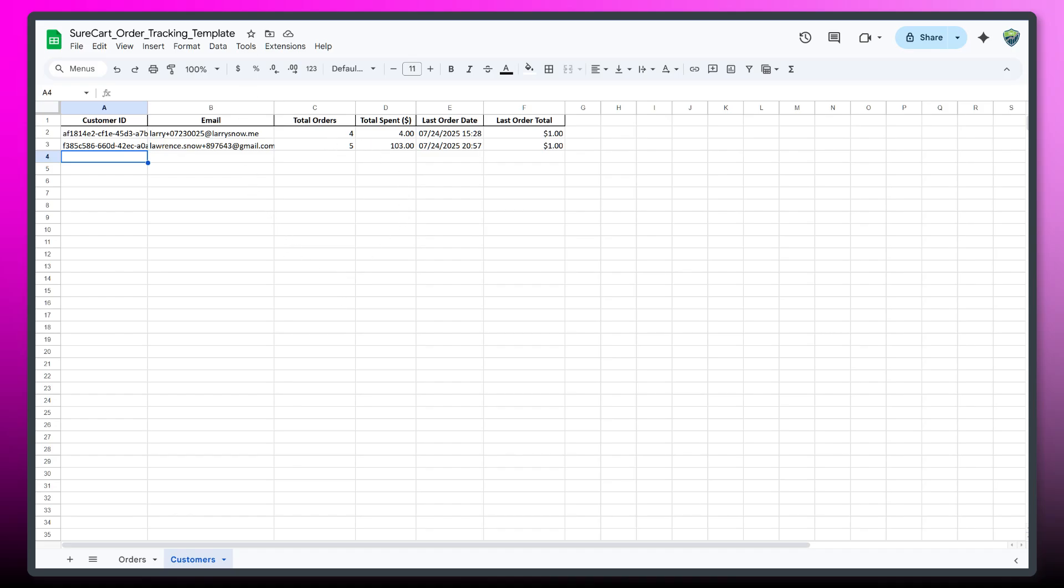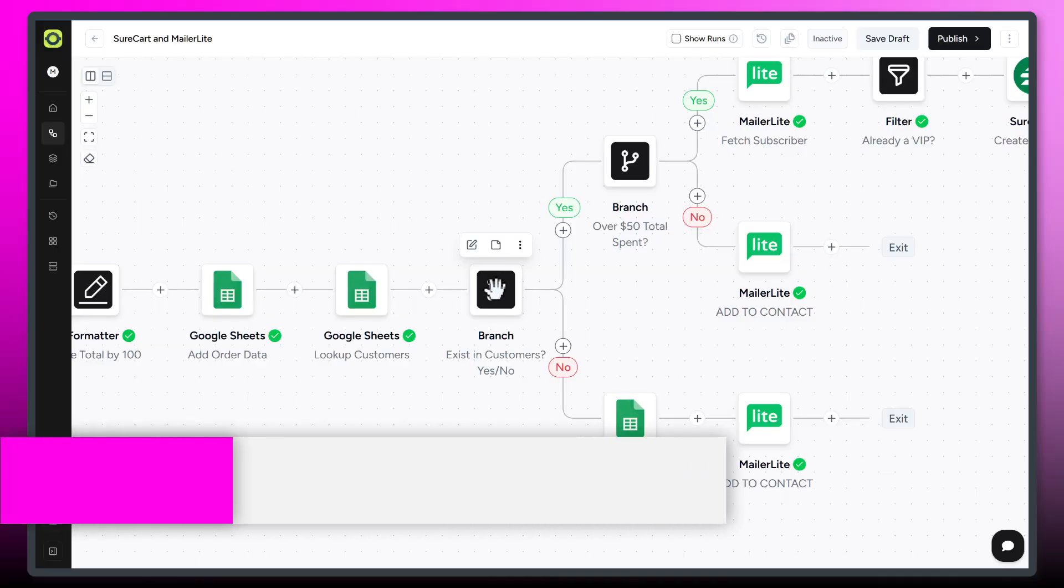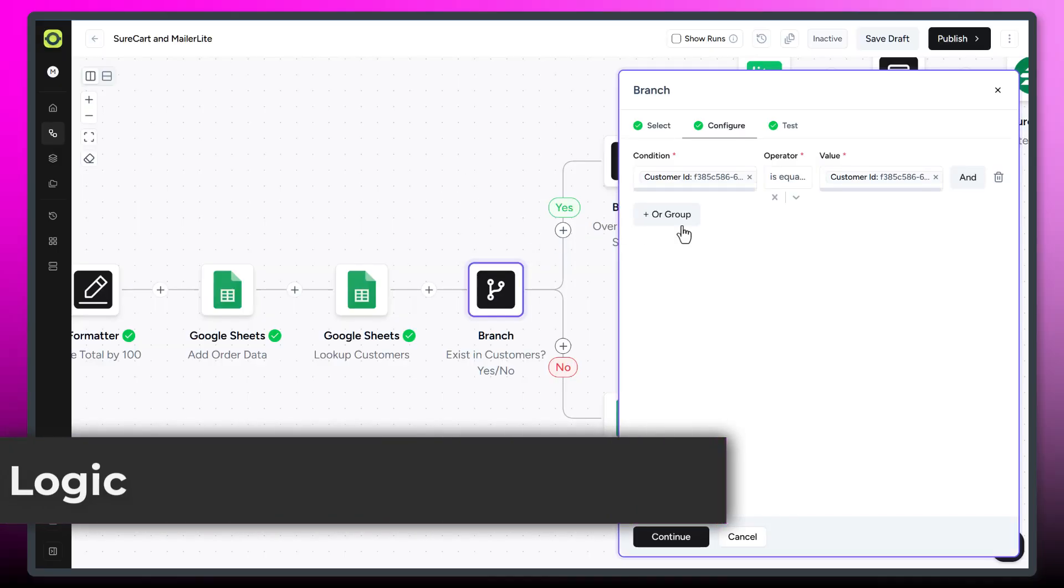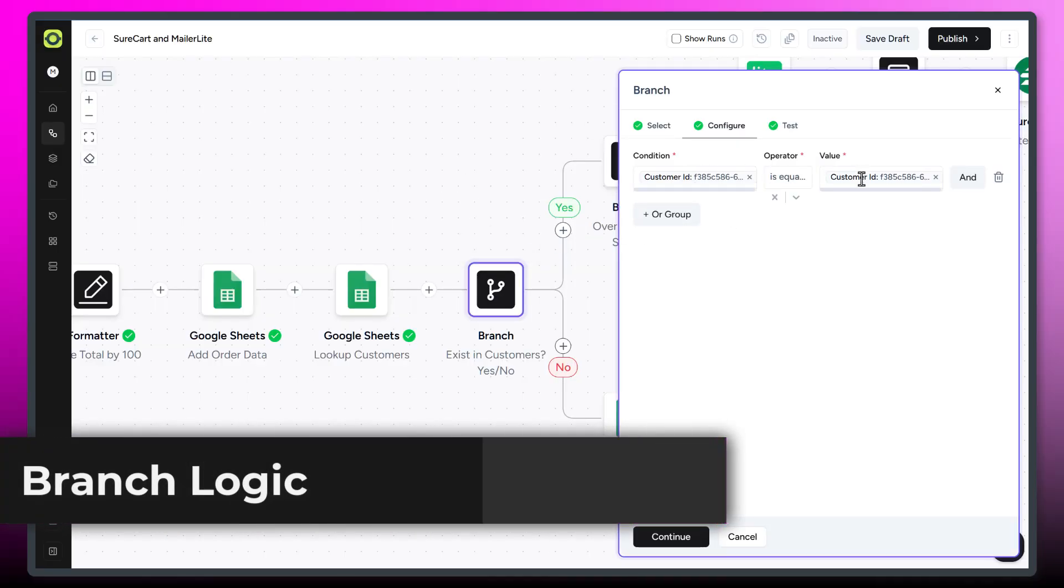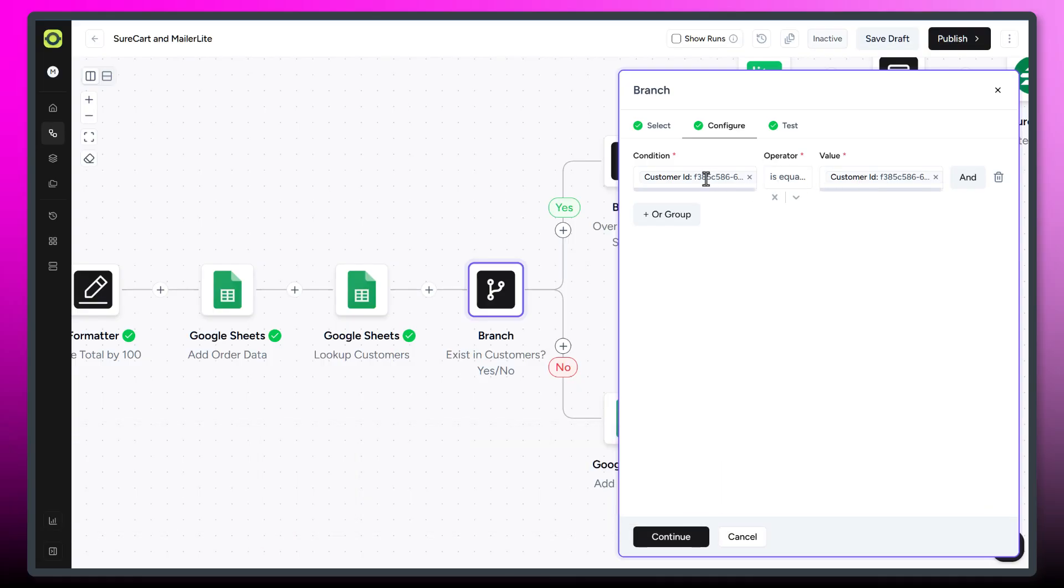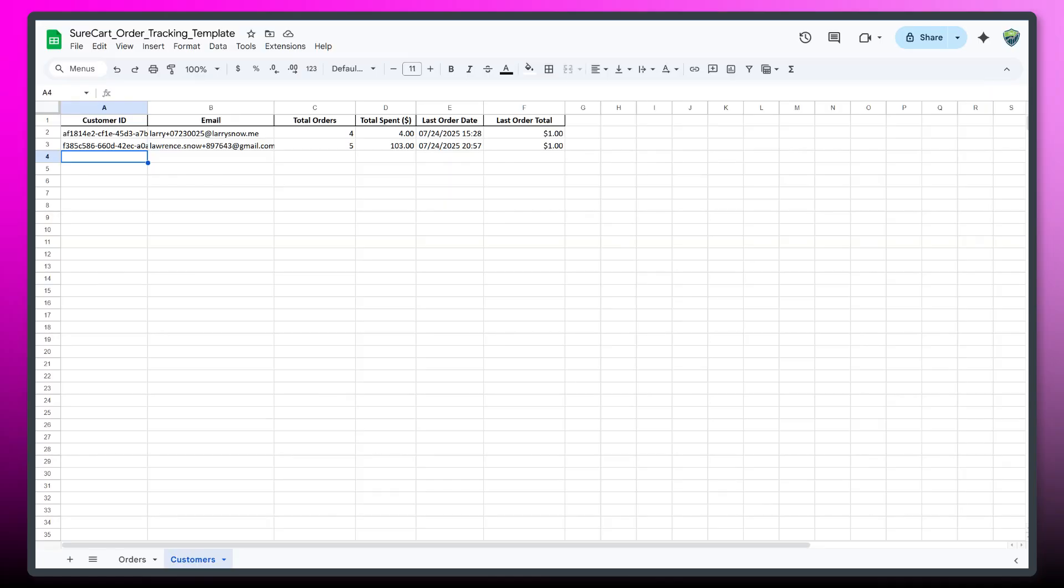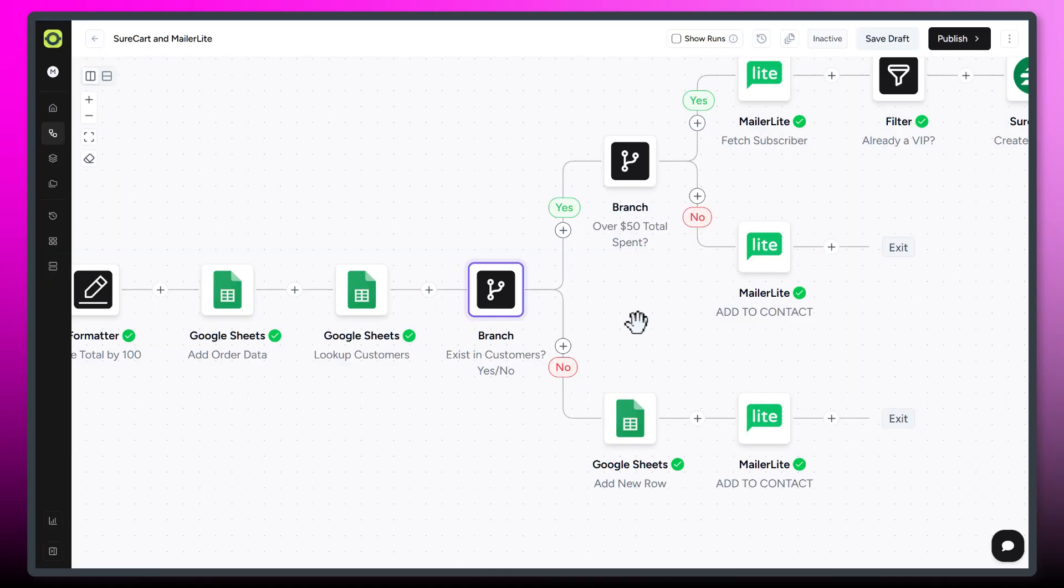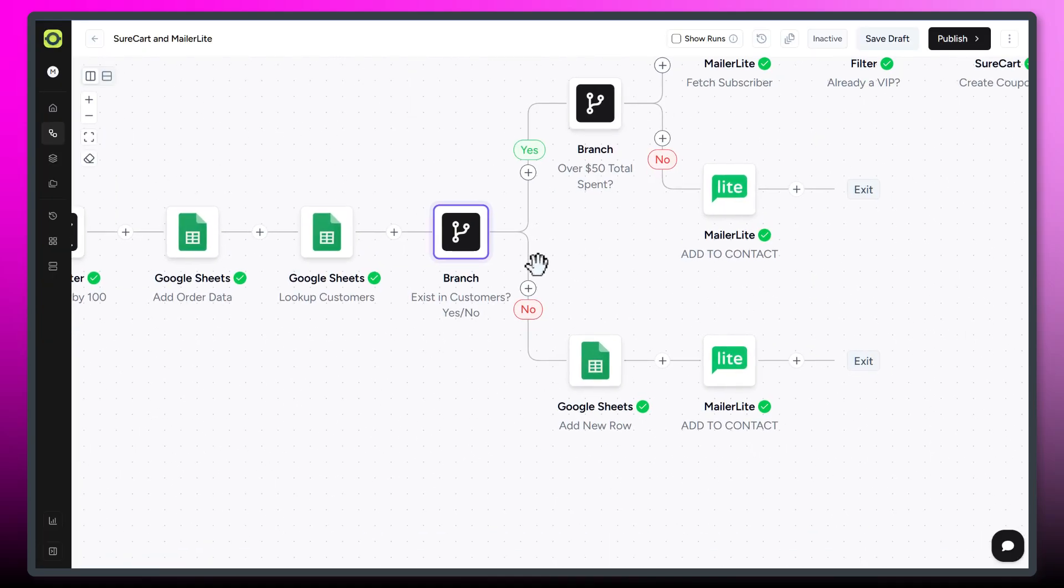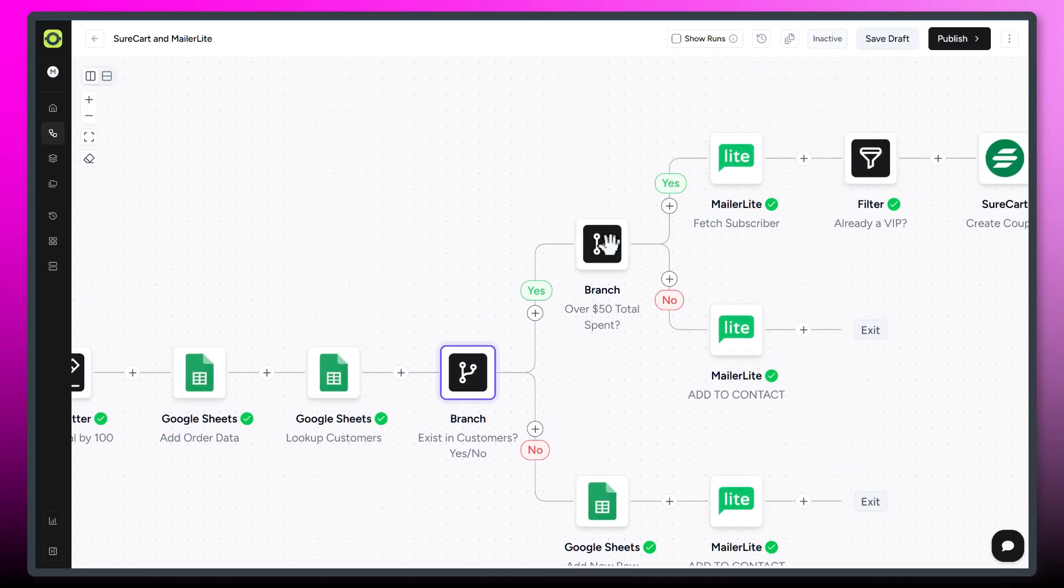So if we go back here in our branch logic, I'm just saying if the customer ID is equal to the customer ID. So if the customer ID that's in the SureCart store that was just ordered is equal to the customer ID that's in our customer list, then we've got a customer already. So that's a yes branch. If they aren't on our customer list, our lifetime customer list, let's add them. So that's what the no branch is doing. We're going to add a new row and then we're adding them to a group in MailerLite. So let's follow our yes path.